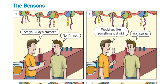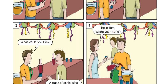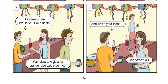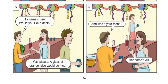Let's continue with picture 1. Are you Judy's brother? No, I'm not. Picture 2. Would you like something to drink? Yes, please. Picture 3. What would you like? A glass of apple juice. Picture 4. Hello, Tom. Who's your friend? Picture 5. His name is Ben. Would you like a drink? Yes, please. A glass of orange juice. Picture 6. And who's your friend? Her name's Jill.